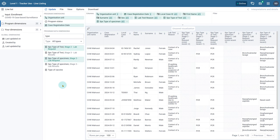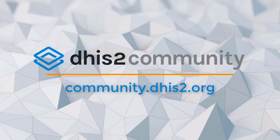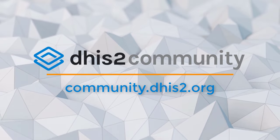In this overview we reviewed how the line listing app handles repeated event data. We look forward to hearing your comments on this app. Note that we have several other videos demonstrating further features on using the line listing app. For any questions or feedback, please do not hesitate to contact us on the community of practice.